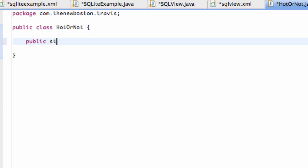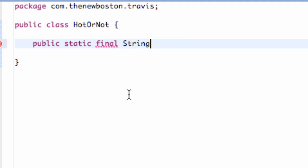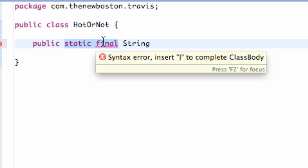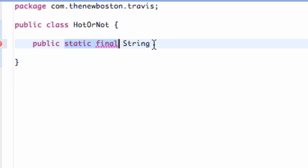So we're going to say public static final string. We're going to use strings for all of our database IDs, column names, database name, table name — all that stuff. Public means that all of our classes can access this. Static final means we don't want it to change. These variables are never going to change.